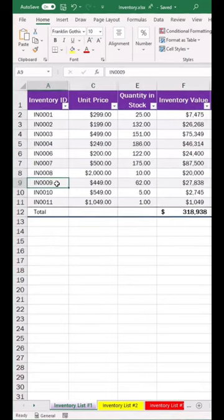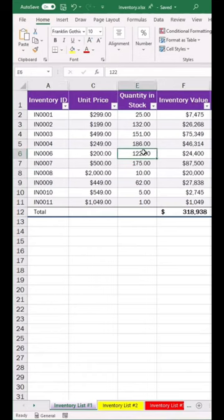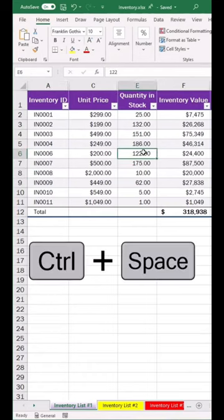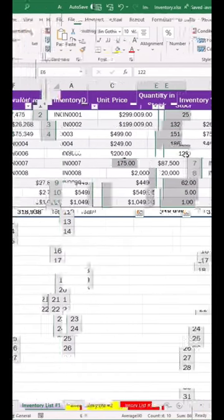Tip number 4: To select a column, just click where you want and do Control Space. This selects that whole column.